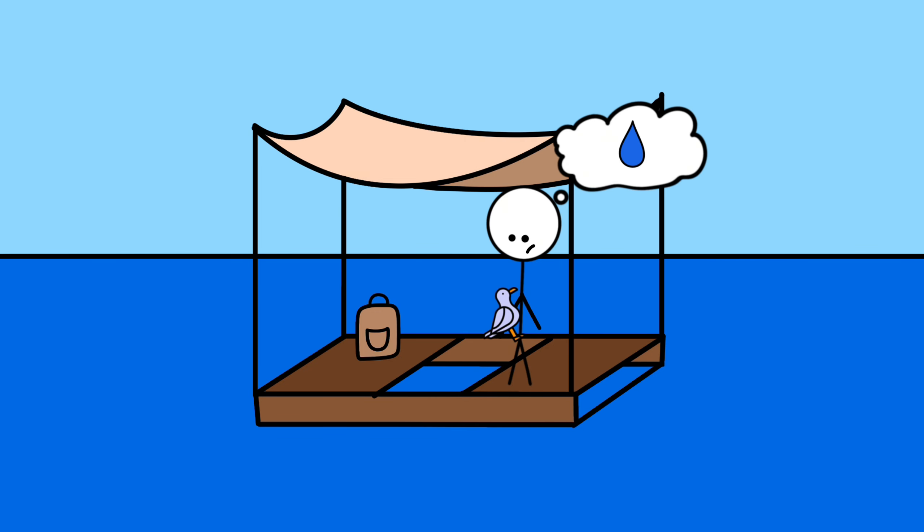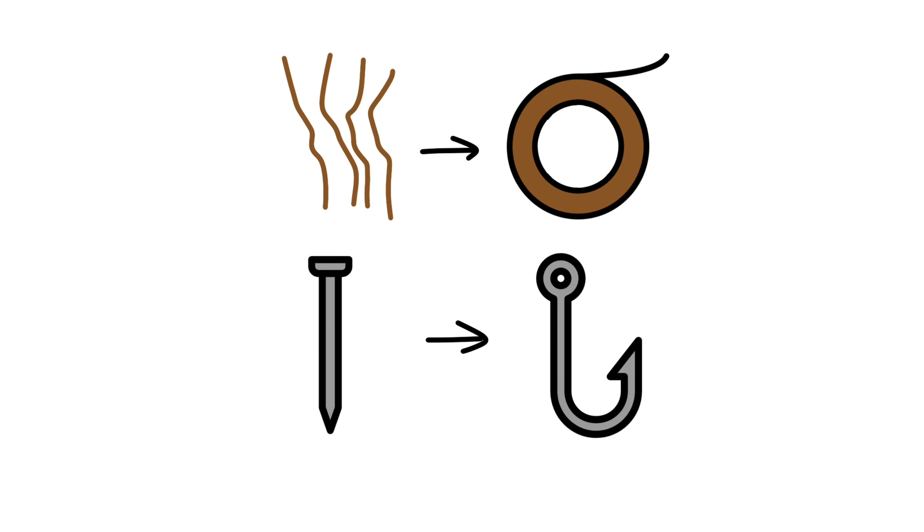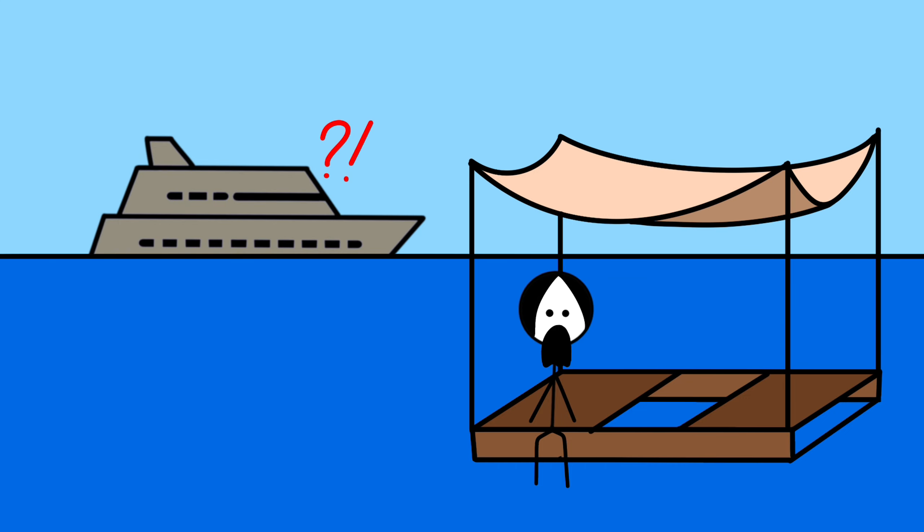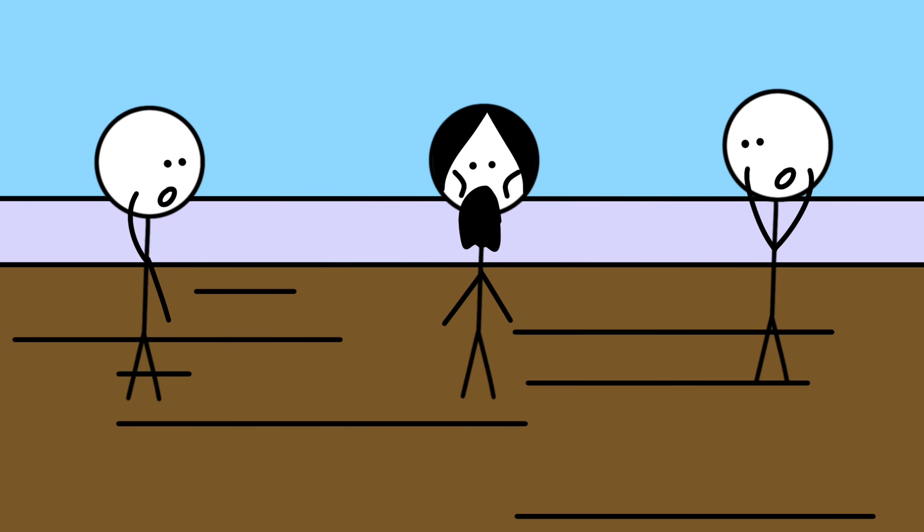At one point, he even drank the blood of seagulls to stay hydrated. Despite the extreme conditions, Poon Lim maintained a positive outlook. He turned his raft into a floating survival kit, fashioning a fishing line from a piece of wire and a hook from a nail. His ingenuity knew no bounds as he managed to keep himself alive with the bare minimum. Finally, after four and a half months at sea, Poon Lim was rescued by Brazilian fishermen. He had lost a significant amount of weight and endured severe hardships, but his incredible story of survival became legendary.